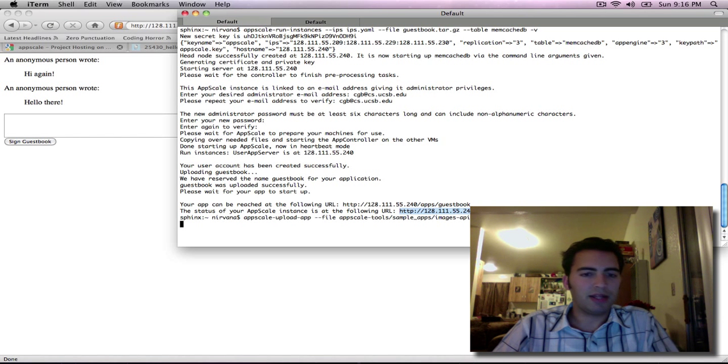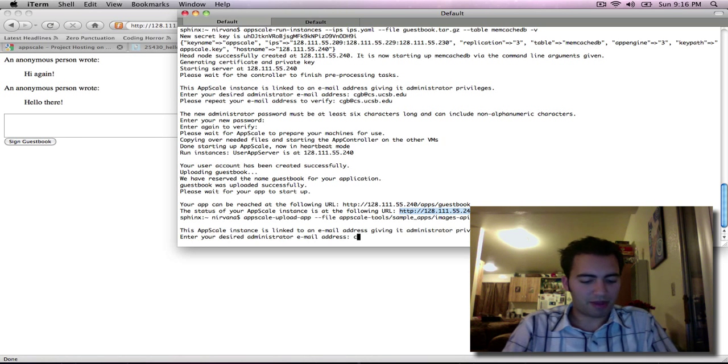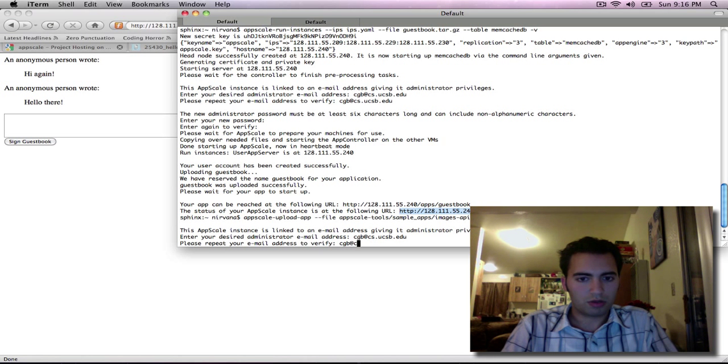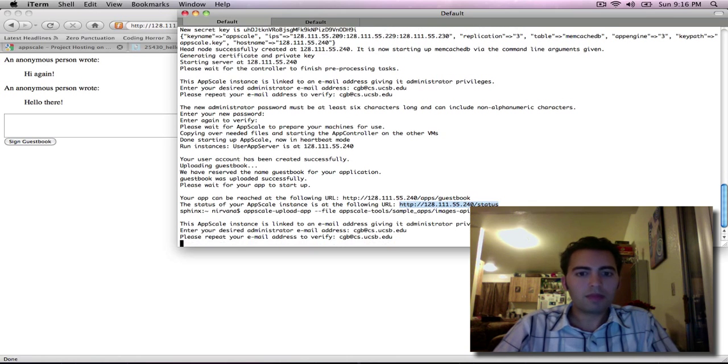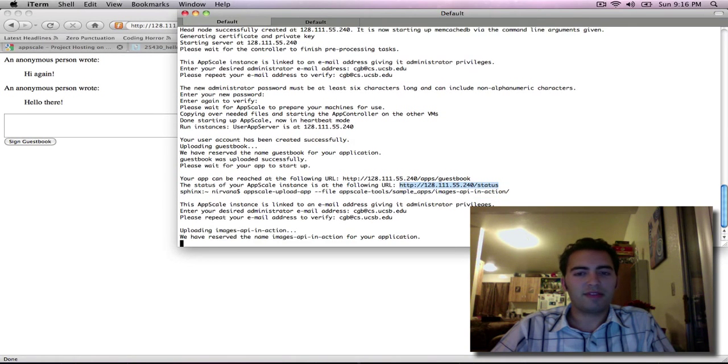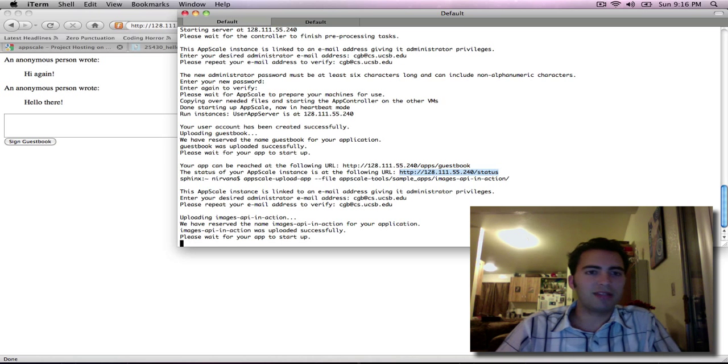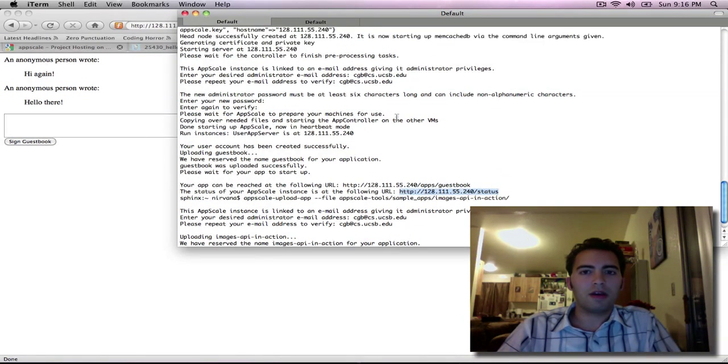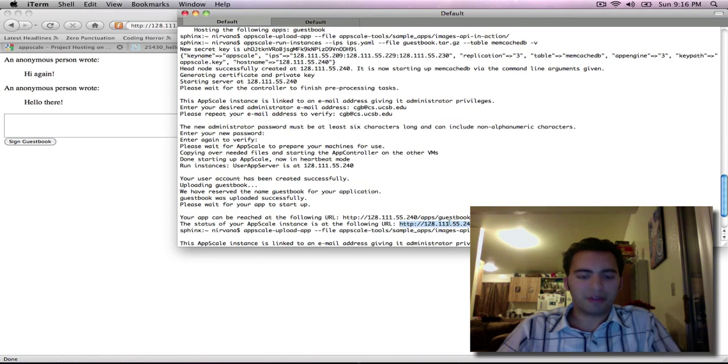And again it'll ask us for an administrator, username, and password. If the user already exists in the system then it doesn't need to create a new user so it doesn't need to ask you for the password. Which is why it's not asking us for it here. Let's go ahead and go back to that status page.